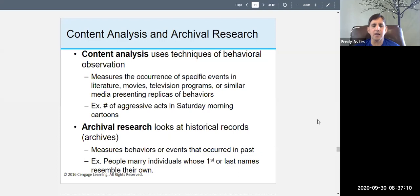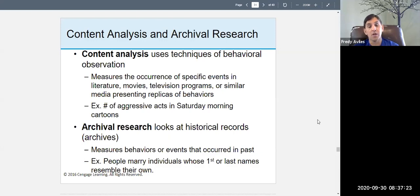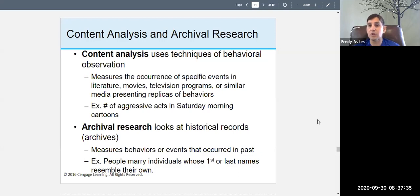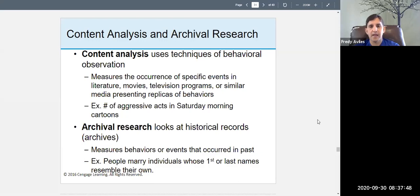There is also archival research, where you look at historical records — things that are already recorded. People join the military, go to the doctor, attend school, get arrested, get married, buy homes — all of this is recorded. Archival research measures behaviors or events that occurred in the past using public records or other recorded sources.